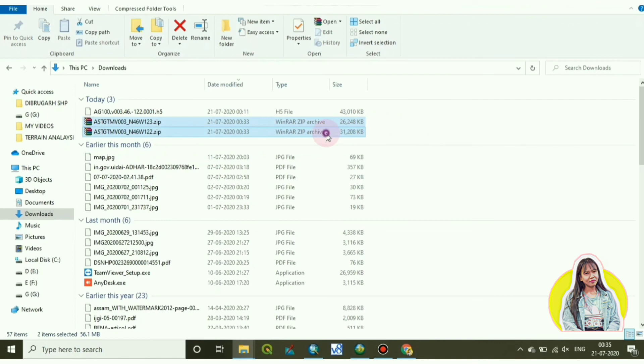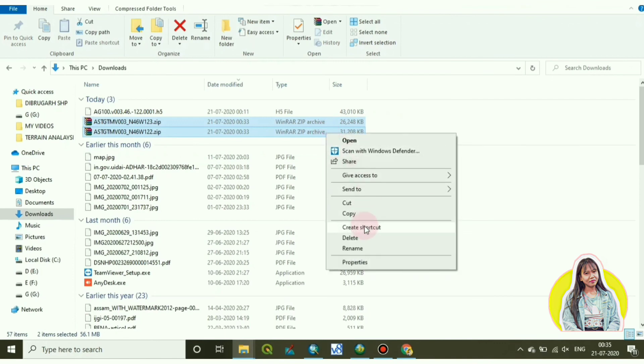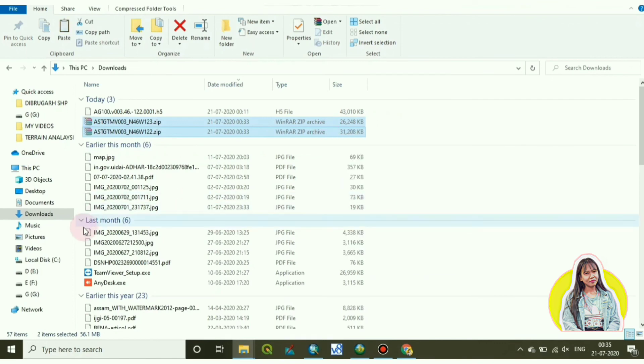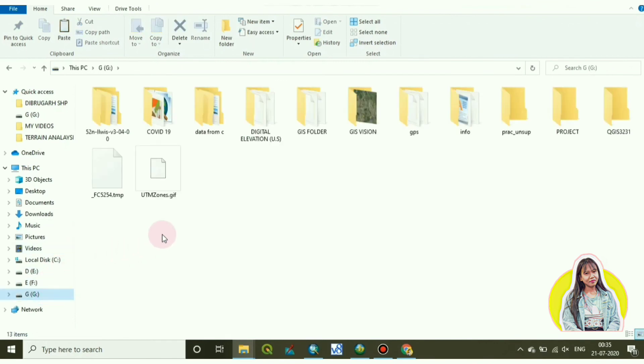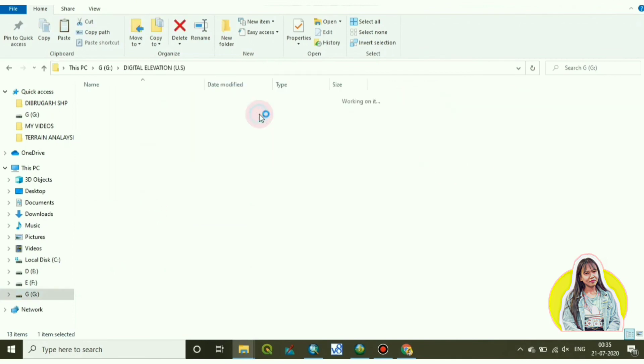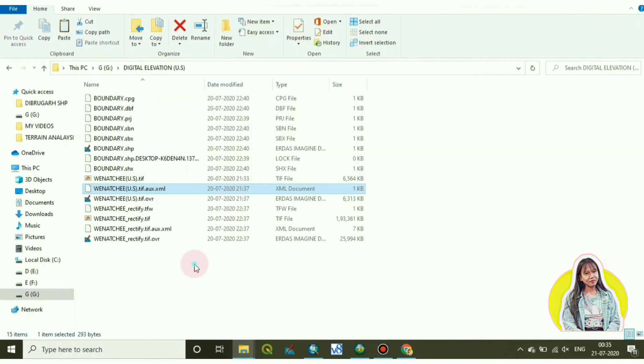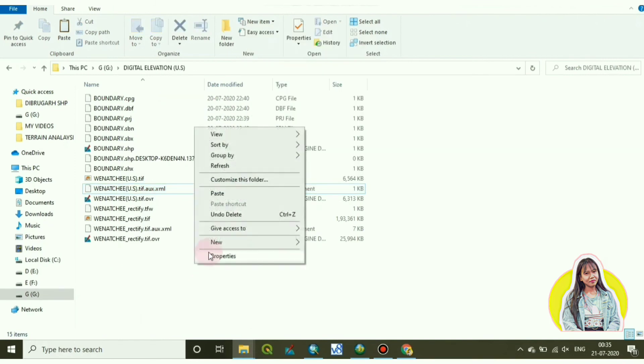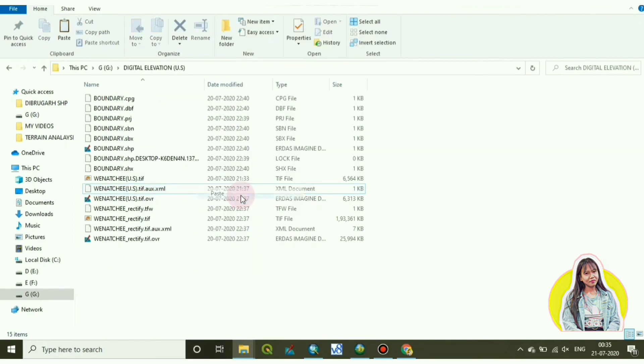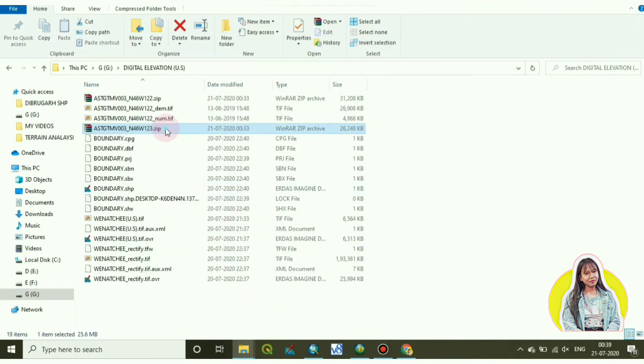Now I will cut and paste to my own representative folder. From there I will extract it. I have pasted it now. Now I will extract the images.